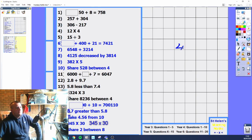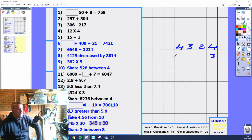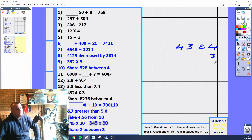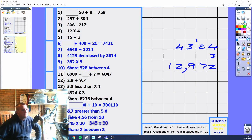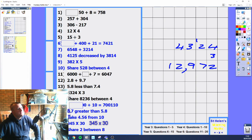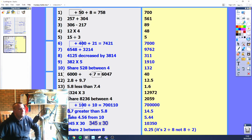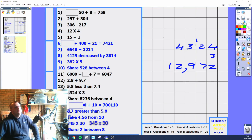4,324 times 3. I don't think there's a need to use the grid method when the number is larger than three digits — let's just use the column method. 4 times 3 is 12, the 10 carries to the next place value. 2 times 3 is 6, plus 1 is 7. 3 times 3 is 9, nothing to carry. 4 times 3 is 12 again. So you should have 12,972. Put your commas in to show your understanding of place value.